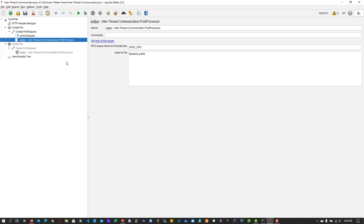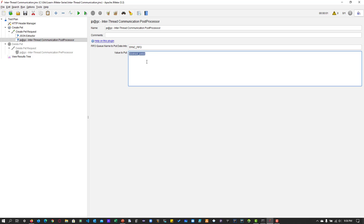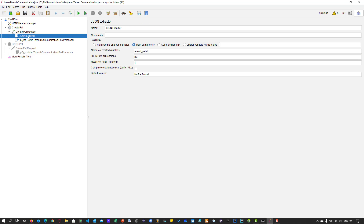Now I need to store this result. That is where the inter-thread communication post processor comes into picture. If you enable this post processor, you get two options: a queue name (the default name where the queue will be created) and the value to add to the queue. I'm adding 'extract_petID,' which comes from the JSON extractor.